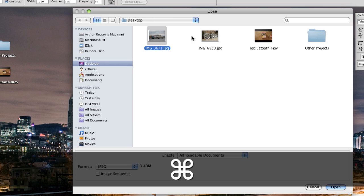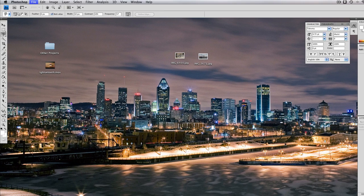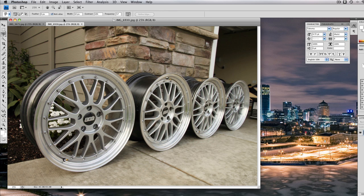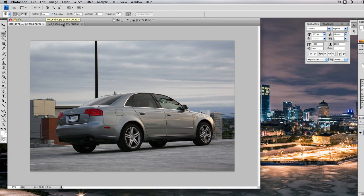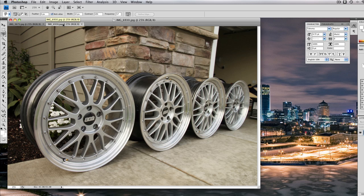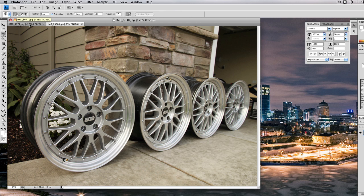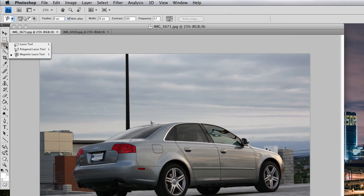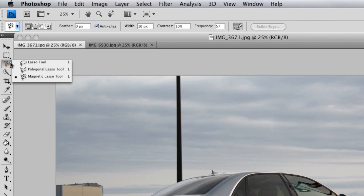What I'm going to start by doing is opening up two pictures. The first one is a picture of my car when I bought it about a year or two years ago when it was stock, and then some wheels that I basically took pictures of.